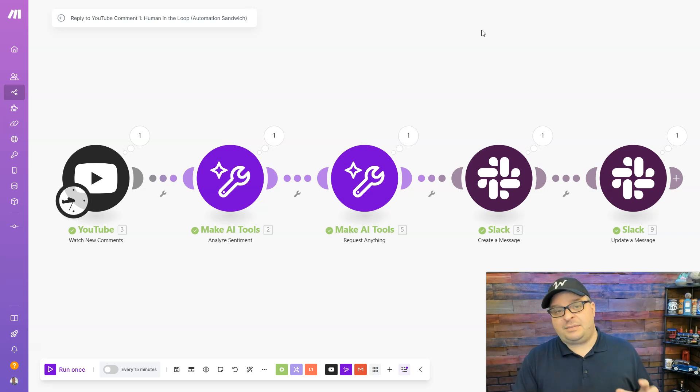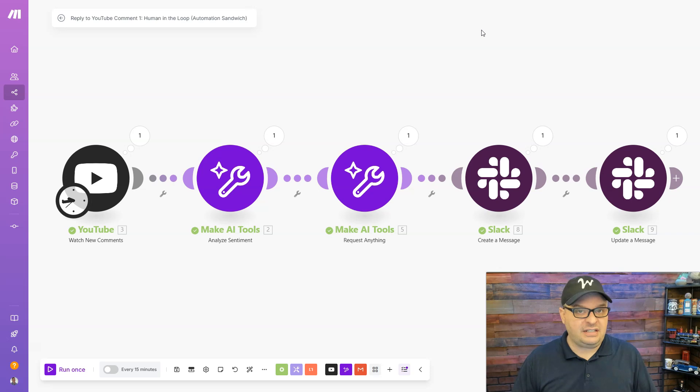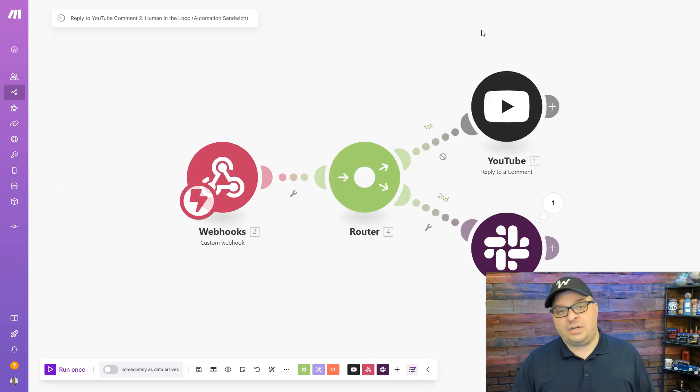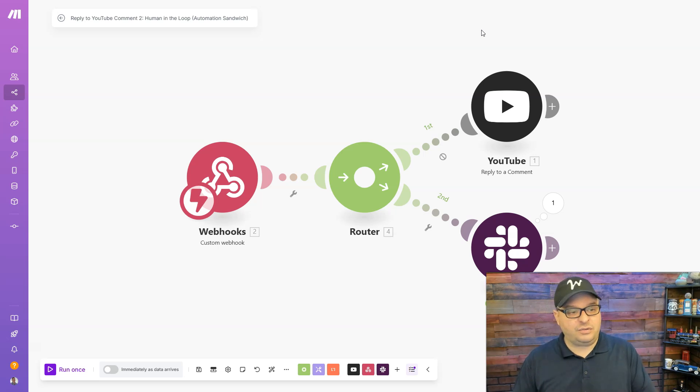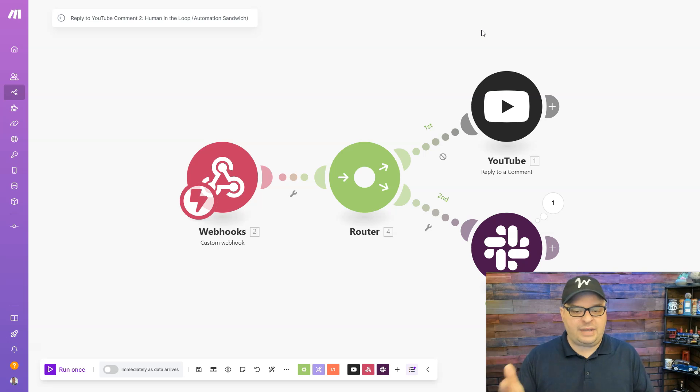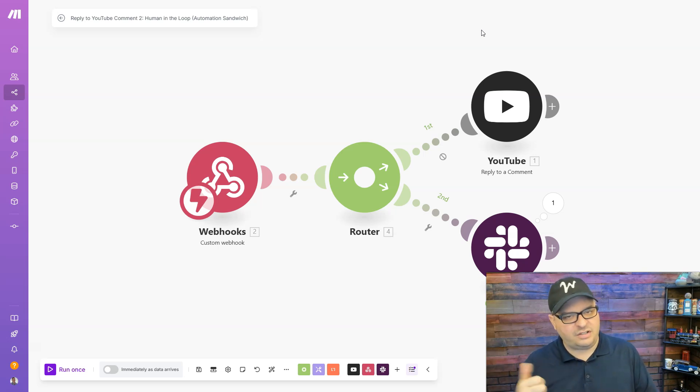That link in my Slack channel takes me to a form where I'm able to see the original comment and the AI response. And when I submit that form, this is scenario number two that will send the reply to YouTube and mark that Slack message with a thumbs up so I know that it's been taken care of.